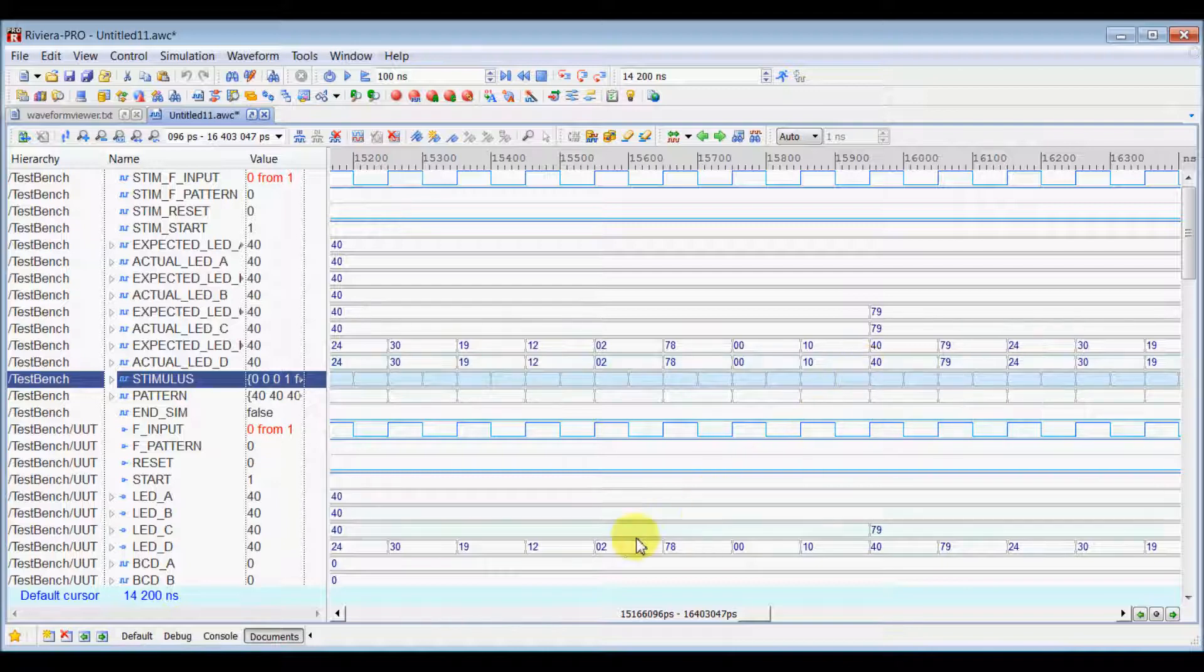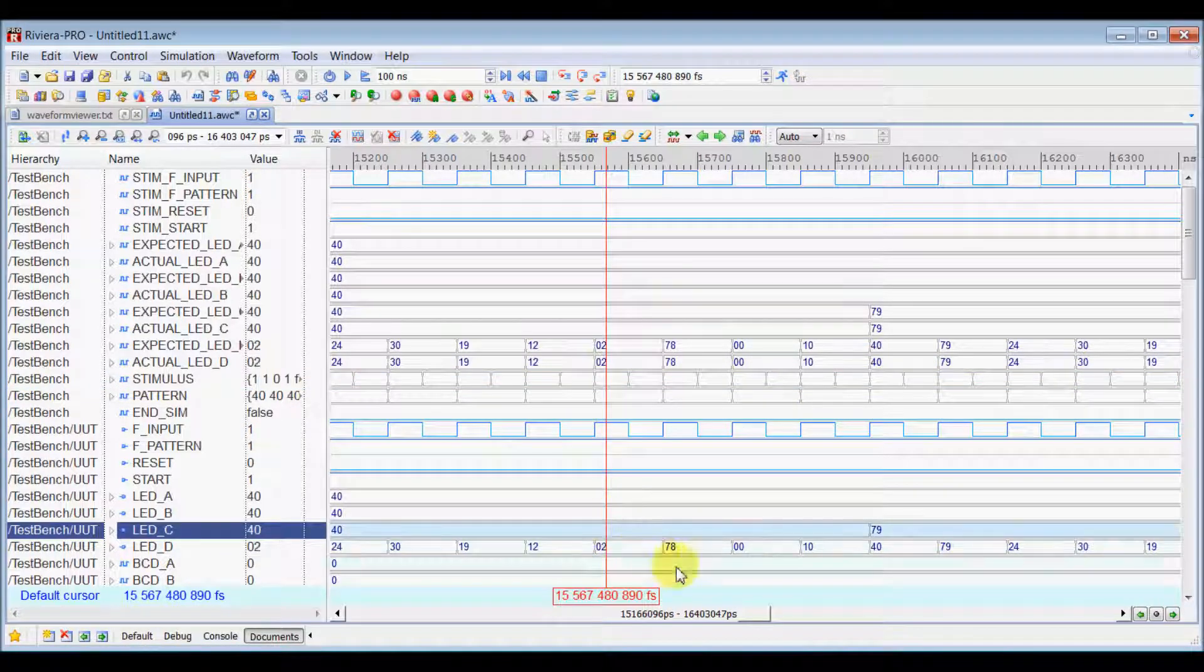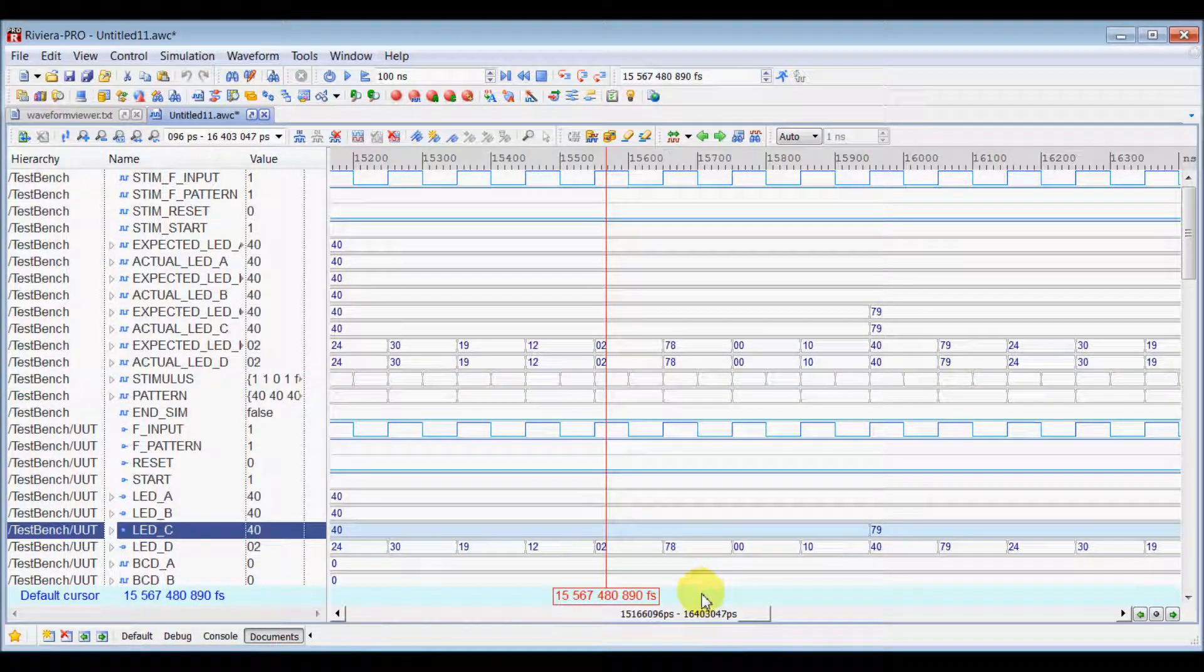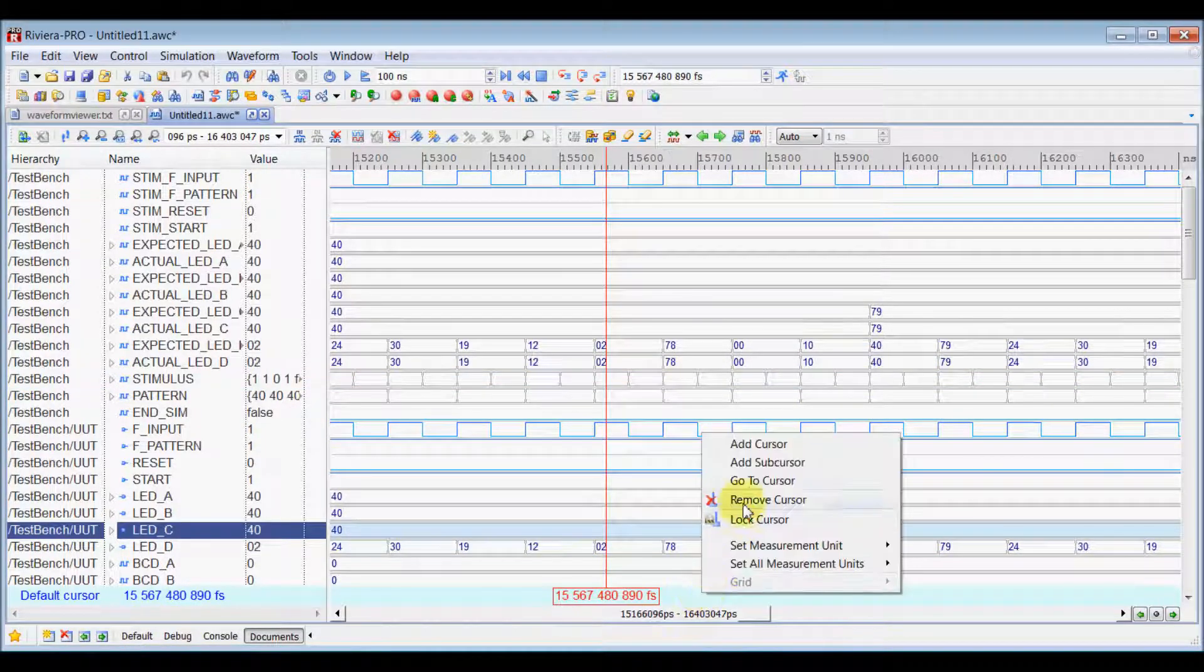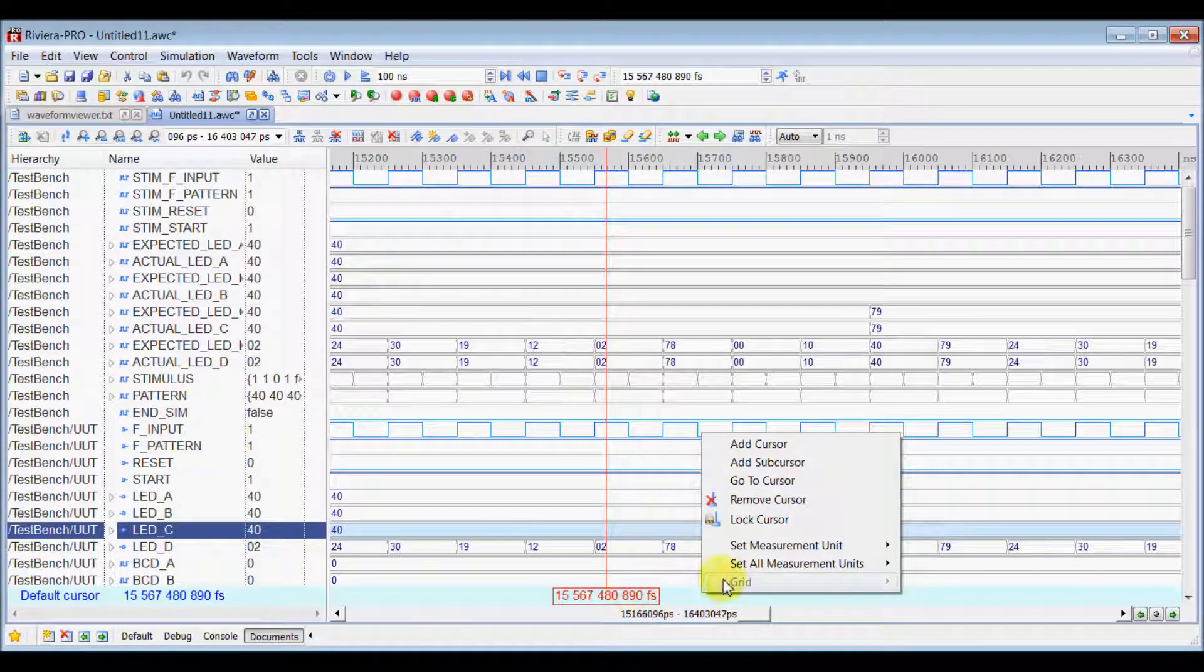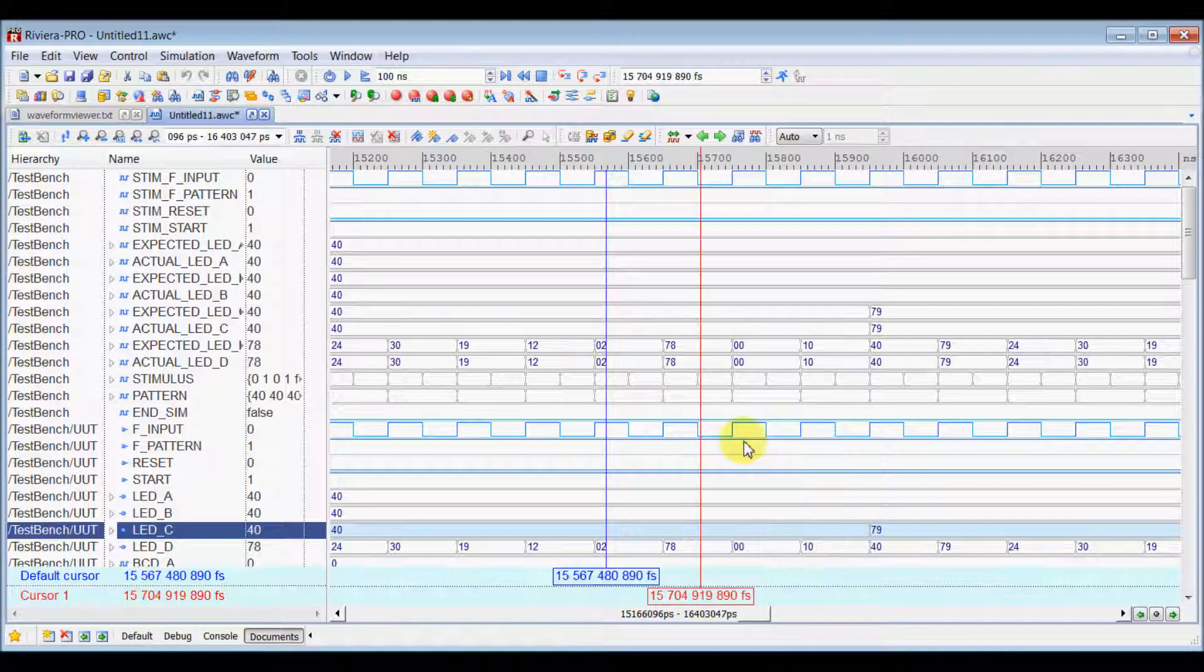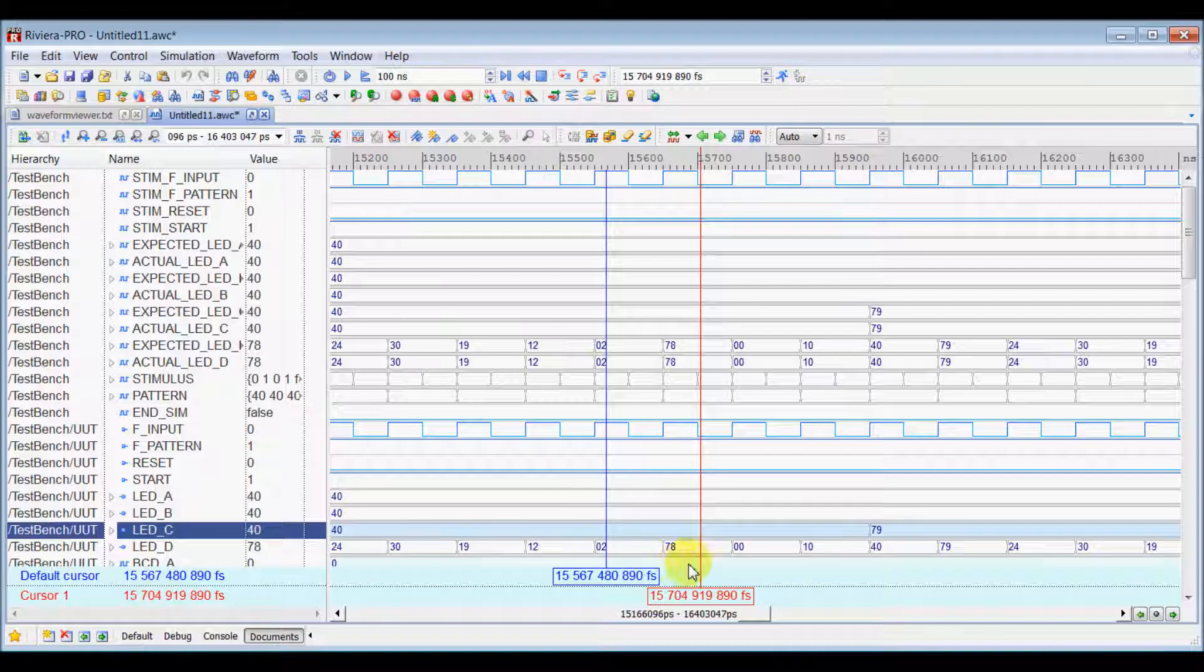Now, you can add multiple cursors inside the one waveform viewer. So, just right click in the Cursor View Pan here and select Add Cursor which will add another cursor into it.